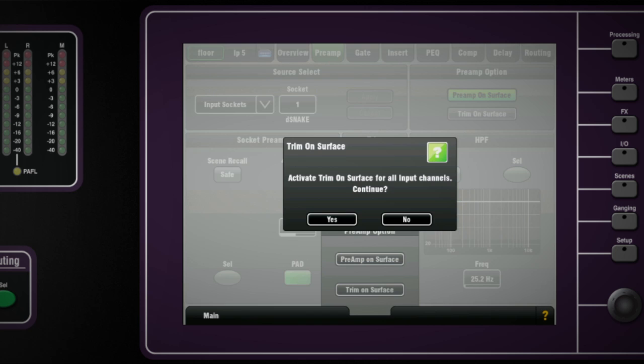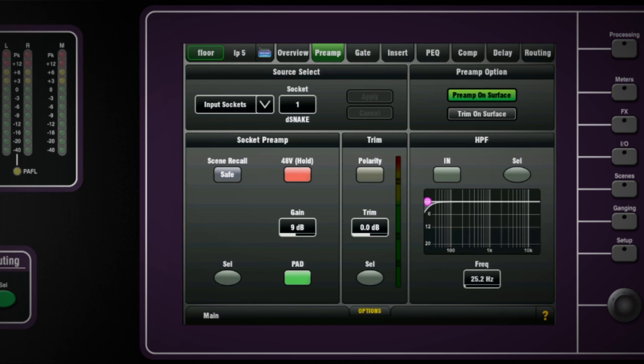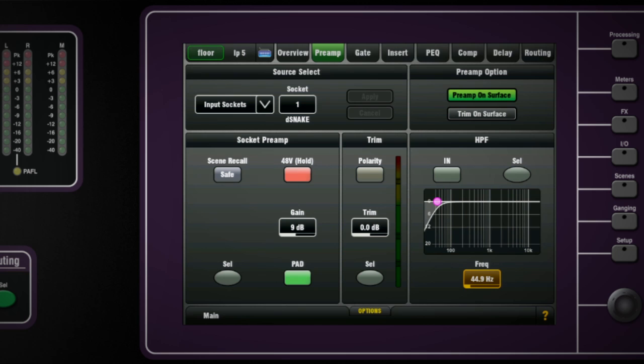There is a high-pass filter control on the strip and on-screen you can read the cut-off point and adjust it using the encoder or dragging with your finger.